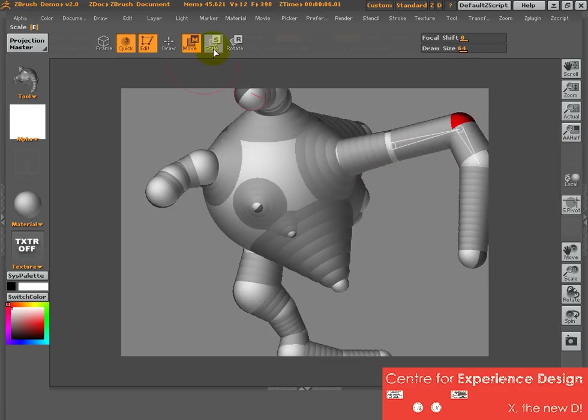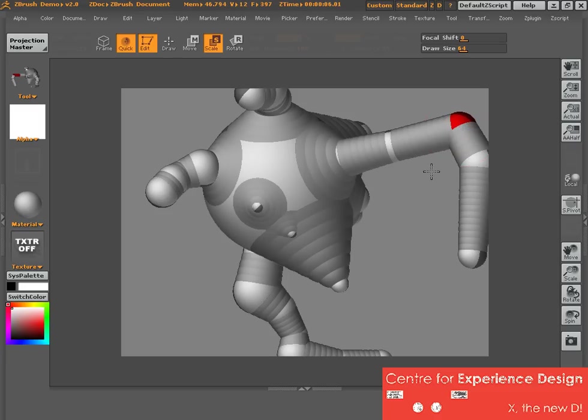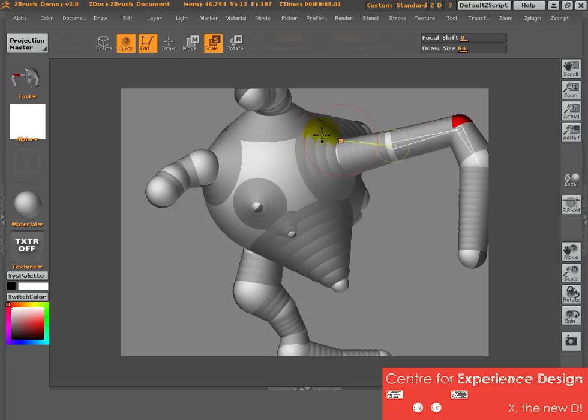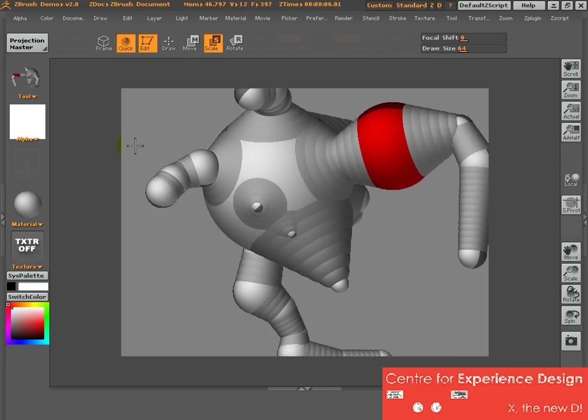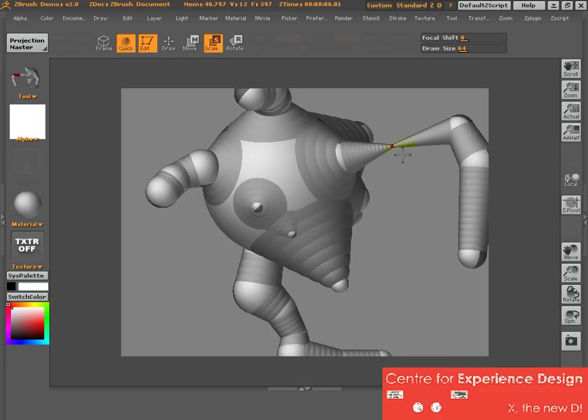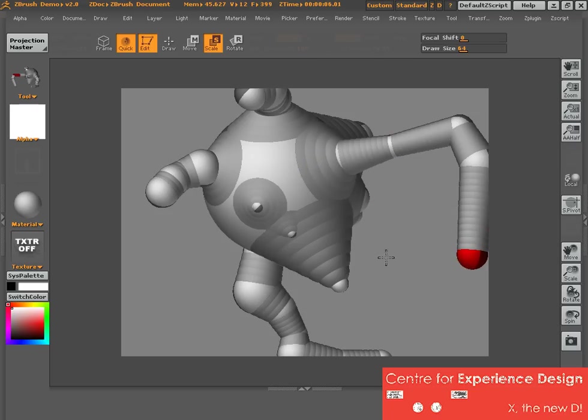Now scale will allow you to scale up or scale down. So click on the joint and drag your mouse left and right. That will allow you to make it thinner or fatter.